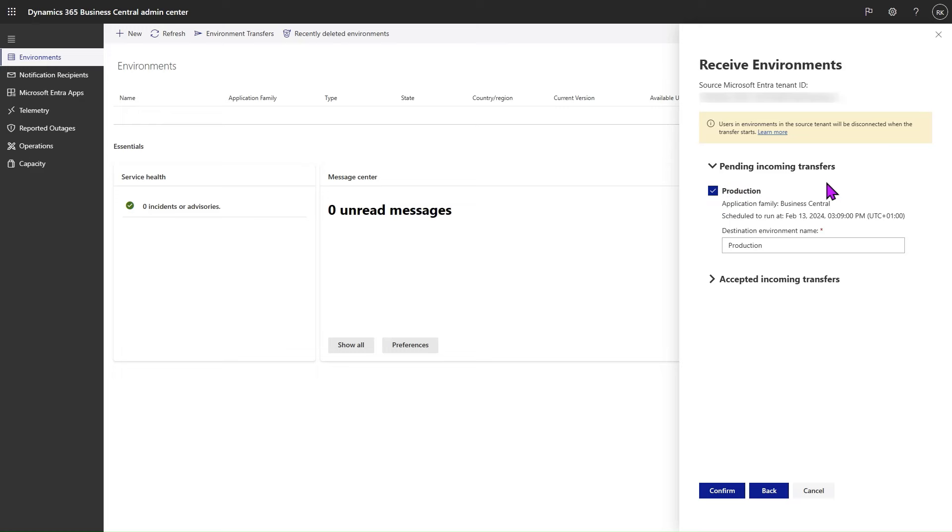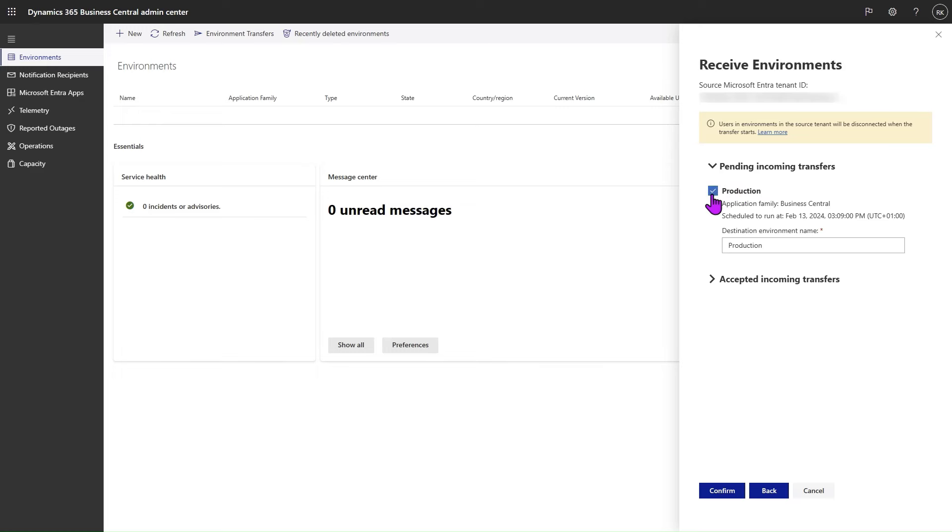All the incoming transfers are selected by default, but can be selected at your discretion. Select the environment transfers that you want to receive and click on Confirm.